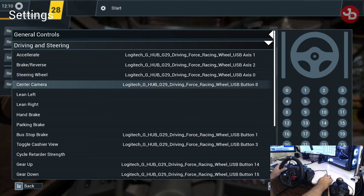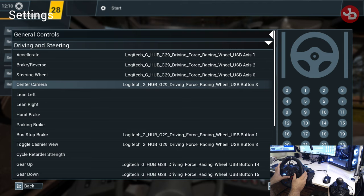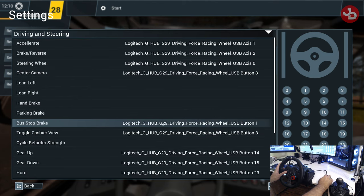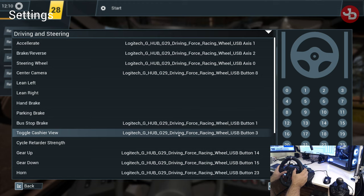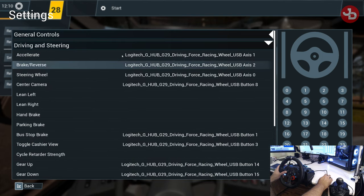Center camera is my USB button 8 — that's the top of the set of three buttons. That centers my camera. And bus stop brake, I also have that set to the square button, which opens the doors and kneels the bus as well. Toggle cashier view — we said it's triangle. That's for driving and steering.